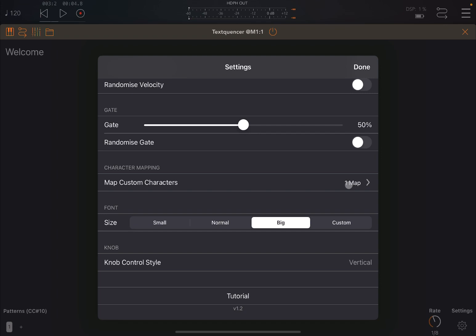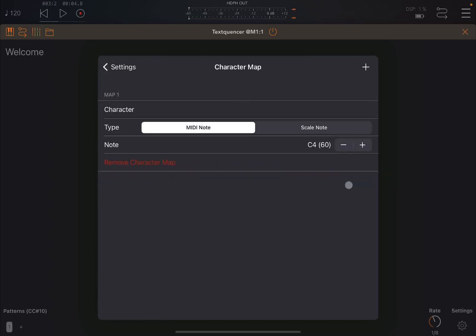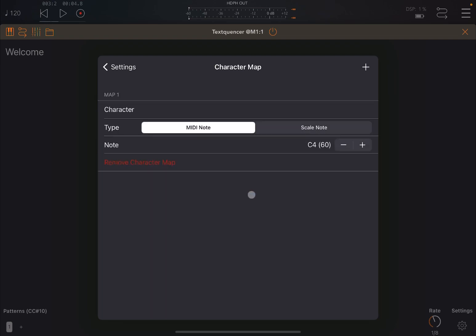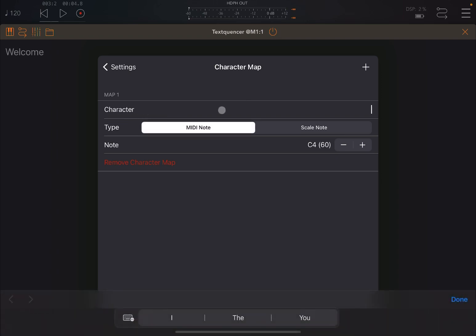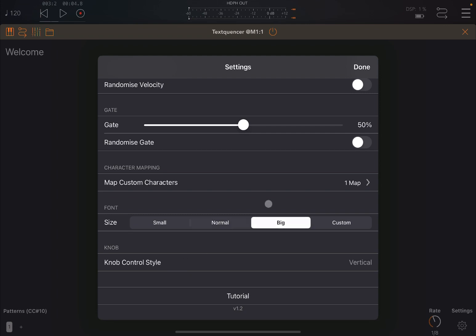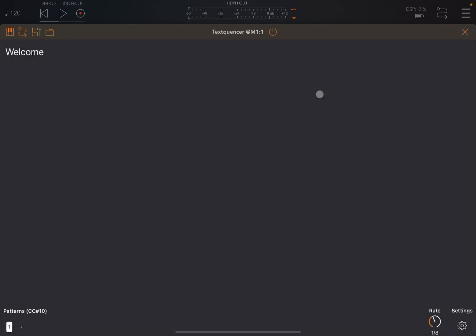And you can also create some map custom characters. Here's one which I created before, but you can remove it. You can click on create a new. You just decide what character here, type of note, scale note, etc. And you keep pressing on the plus sign to add additional ones, which is really nice. Then you can decide the size of the font: small, normal, big, and custom. And also the knob control styles.